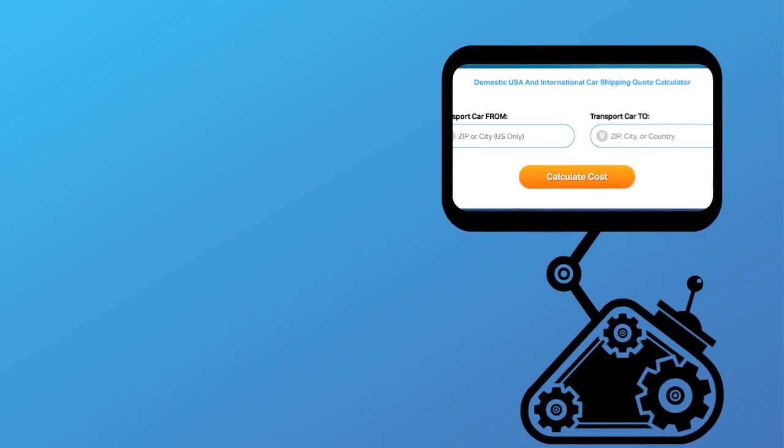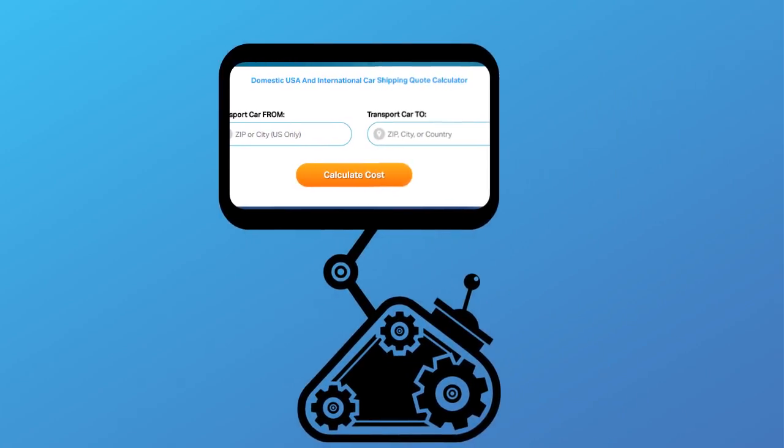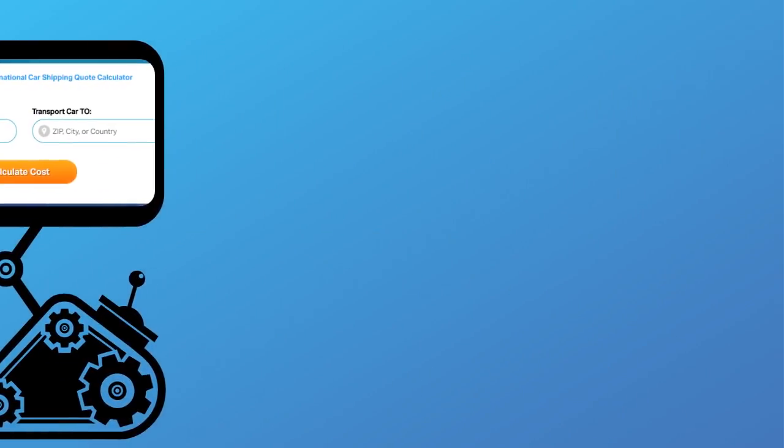Fill out the form to get a no-obligation free quote online or call us at 1-800-452-2880.